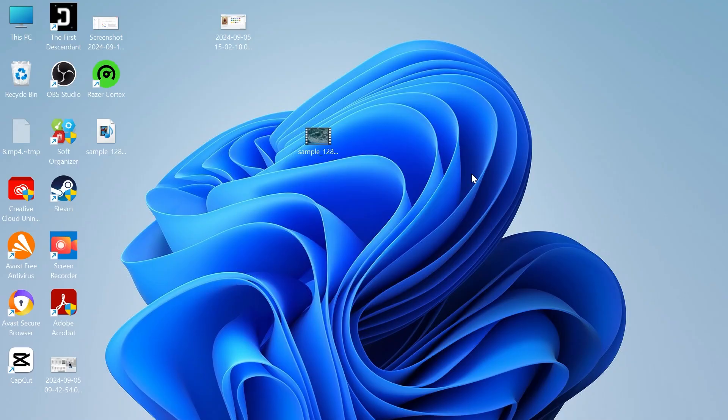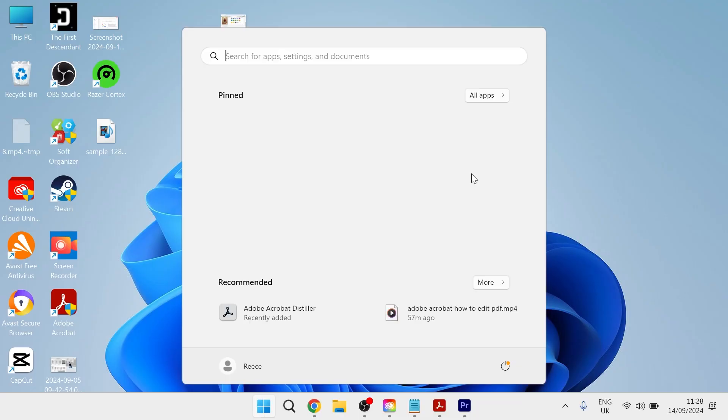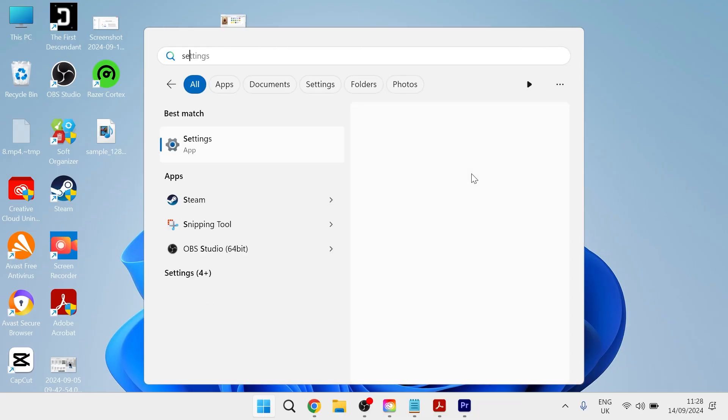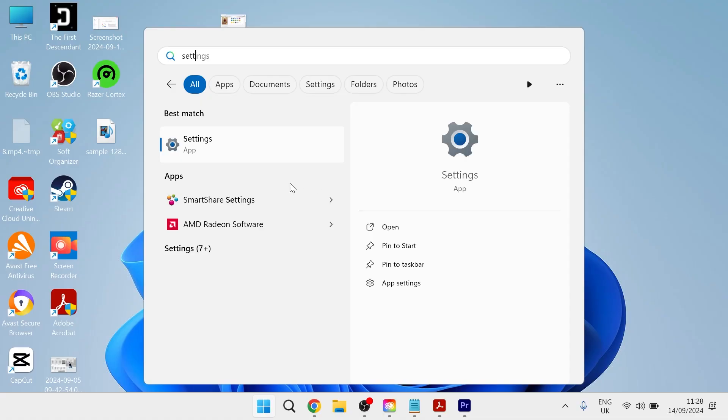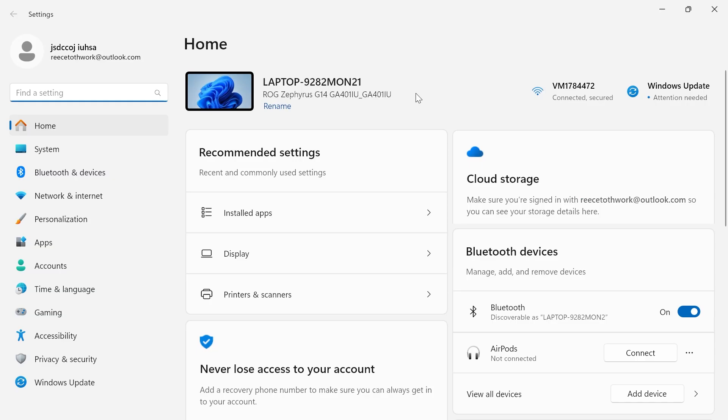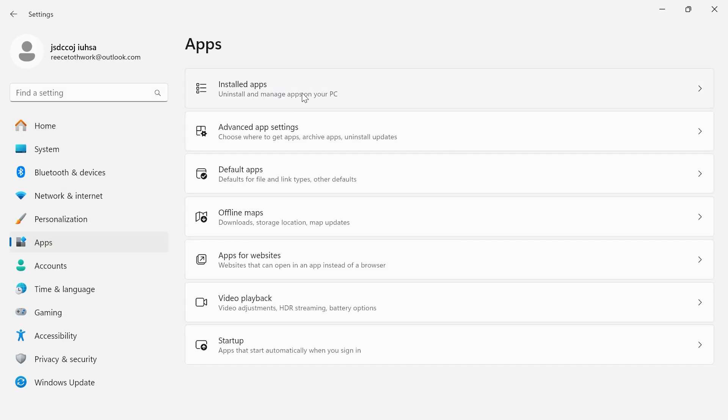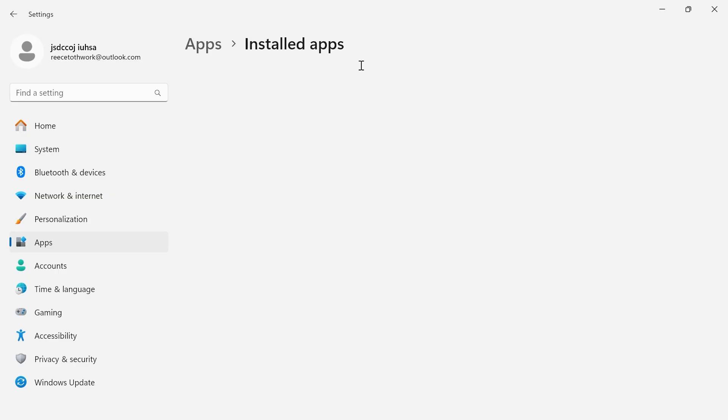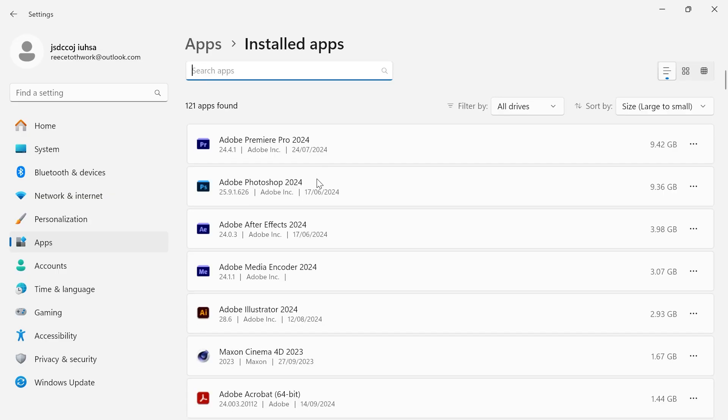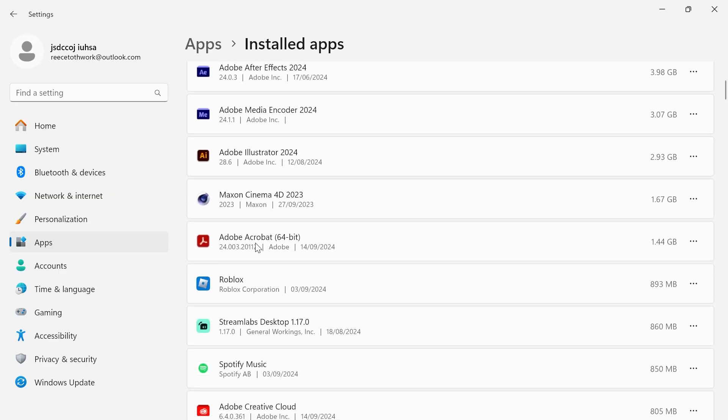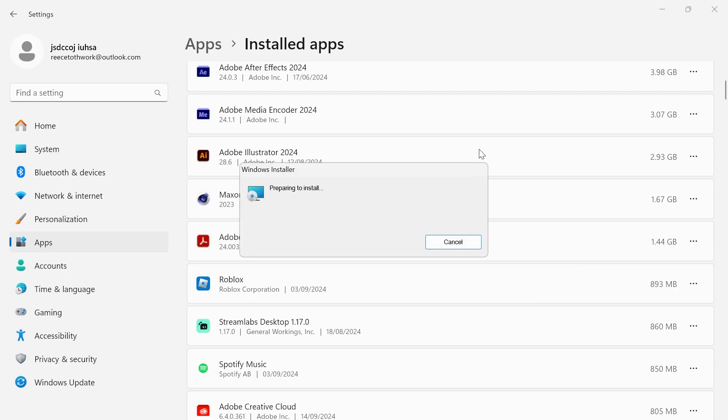Let's jump straight into it. The first thing you need to do is head over to your start menu, search for settings and click on the settings window. From the left hand side, come over to apps and select installed apps. Scroll down to locate Adobe Acrobat, select these three horizontal dots and click modify.